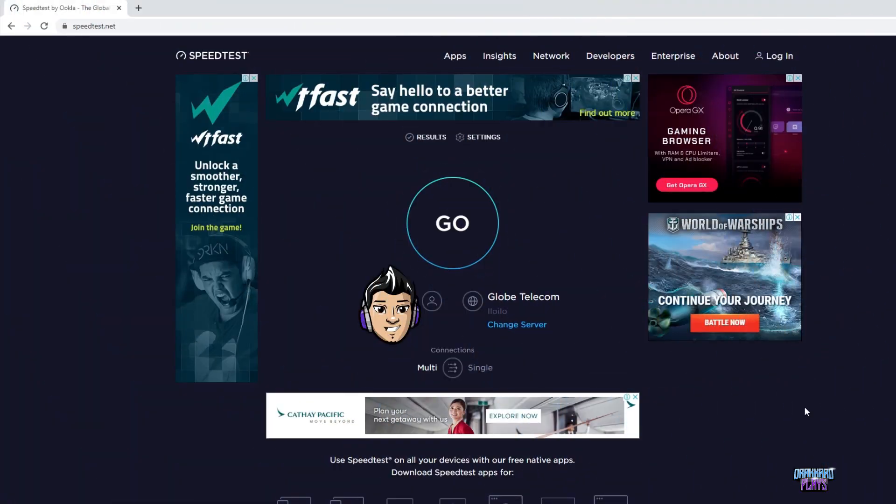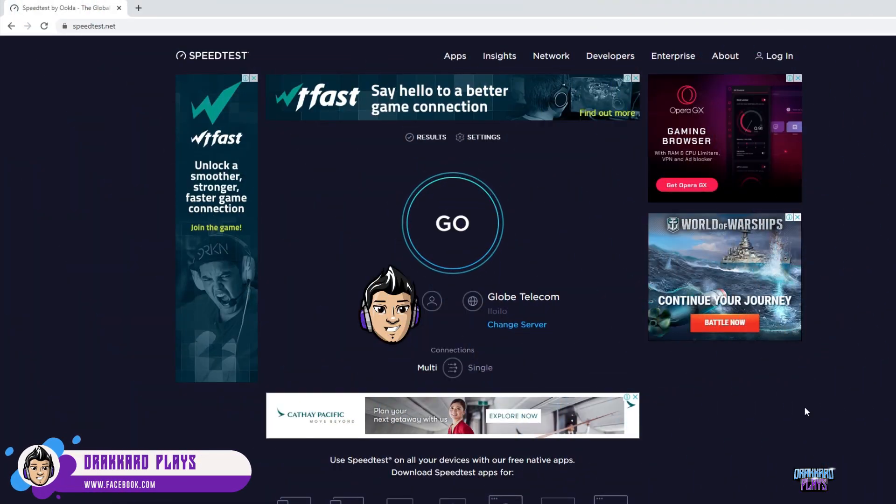Hey guys, what's going on, DrakerPlays here, and today I'm going to show you how you can live stream with an upload speed of less than 1 Mbps.